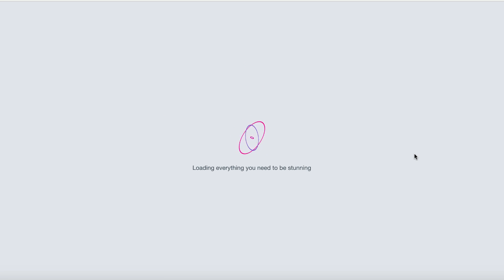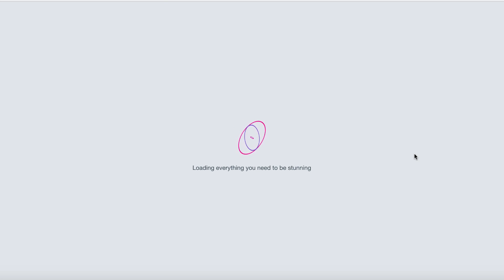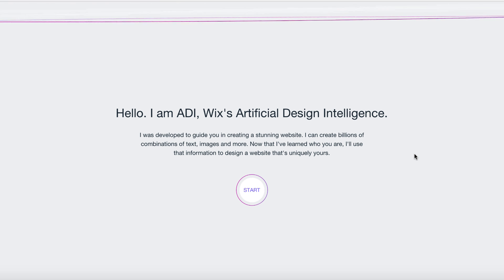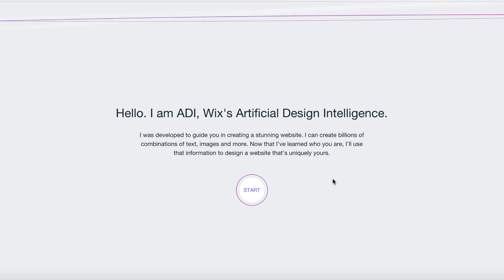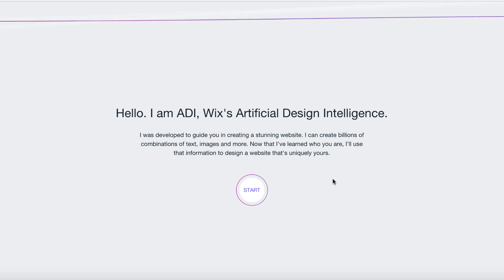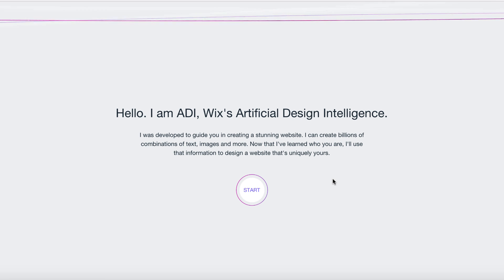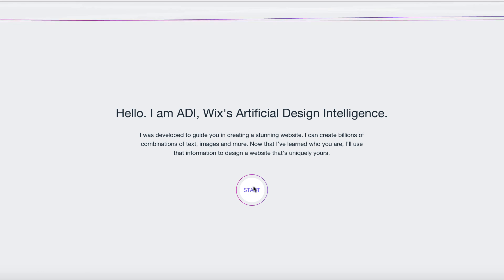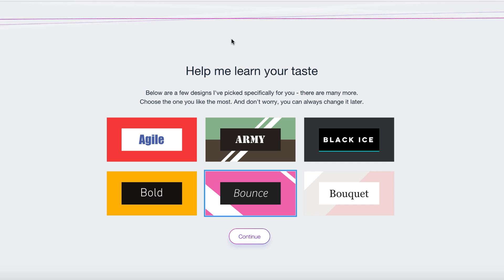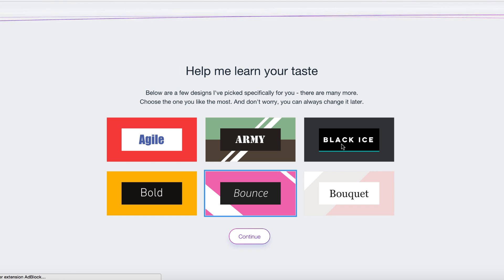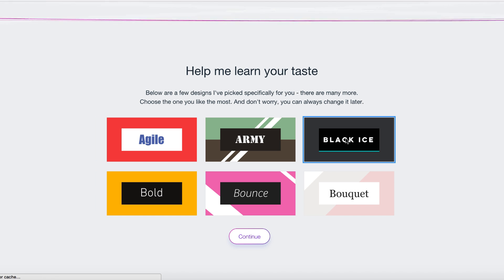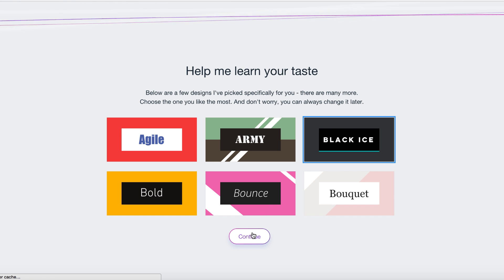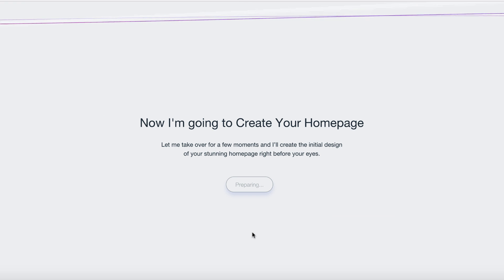I believe it's about to be building the site. This is the artificial design intelligence by Wix — it's going to create a brand new site in just a matter of a few minutes or less, based on everything we just put in. It's going to ask me a little bit about my tastes. I think I'm going to choose Black Ice — that looks really good and I think it's going to work for a tech blog. As you can see, there's a lot of different designs. Let's just wait and see what they come up with.